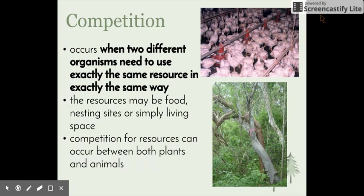Looking at the two pictures: the top picture shows a battery farm for chickens, where these chickens would all be competing for space and also competing for food. In the second picture, we have two trees that appear to be intertwined with one another. This is most likely the result of competing for sunlight — plants require sunlight for photosynthesis, so these two plants have constantly tried to move around each other to gain as much sunlight as possible, ending up intertwined.